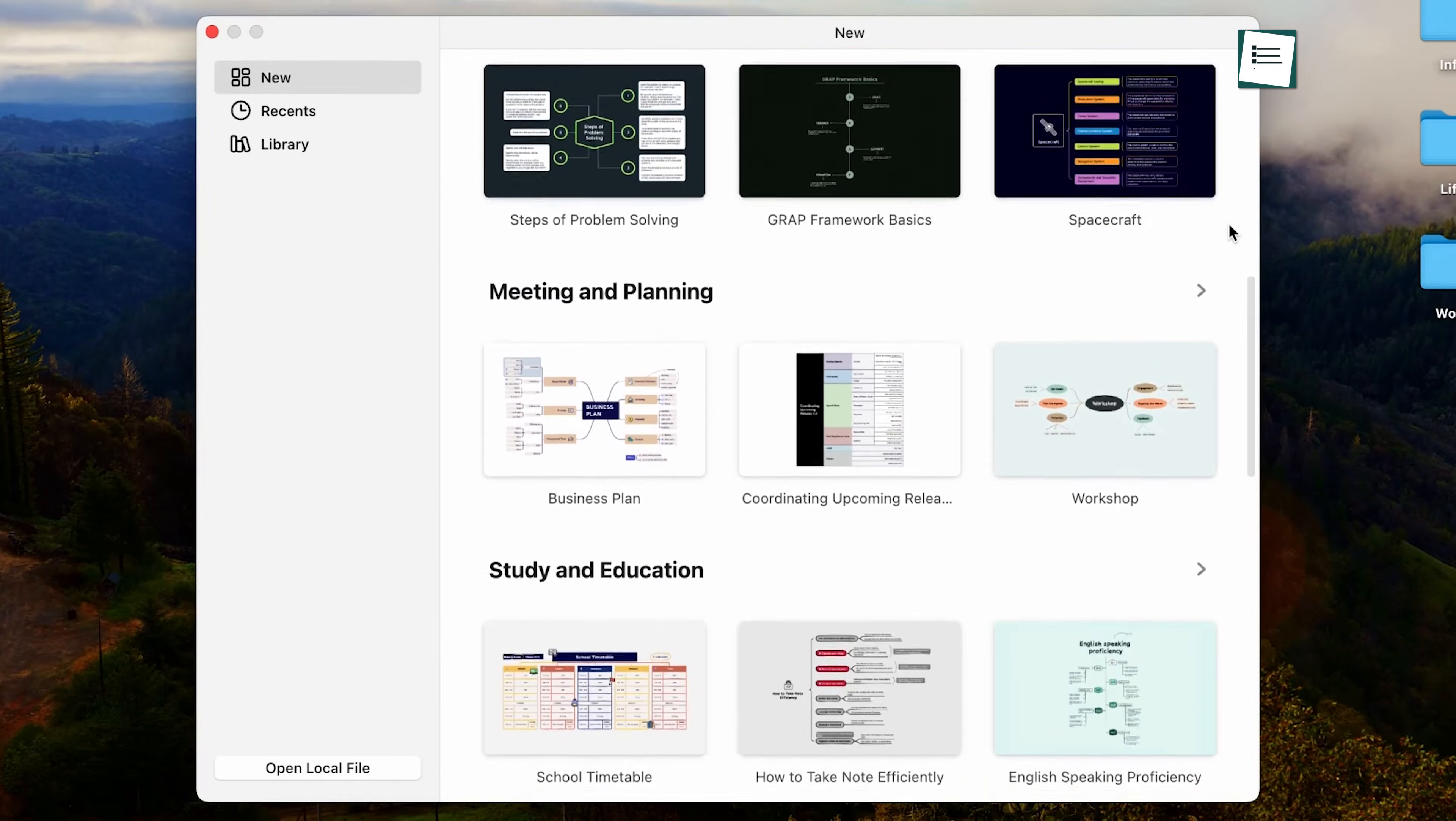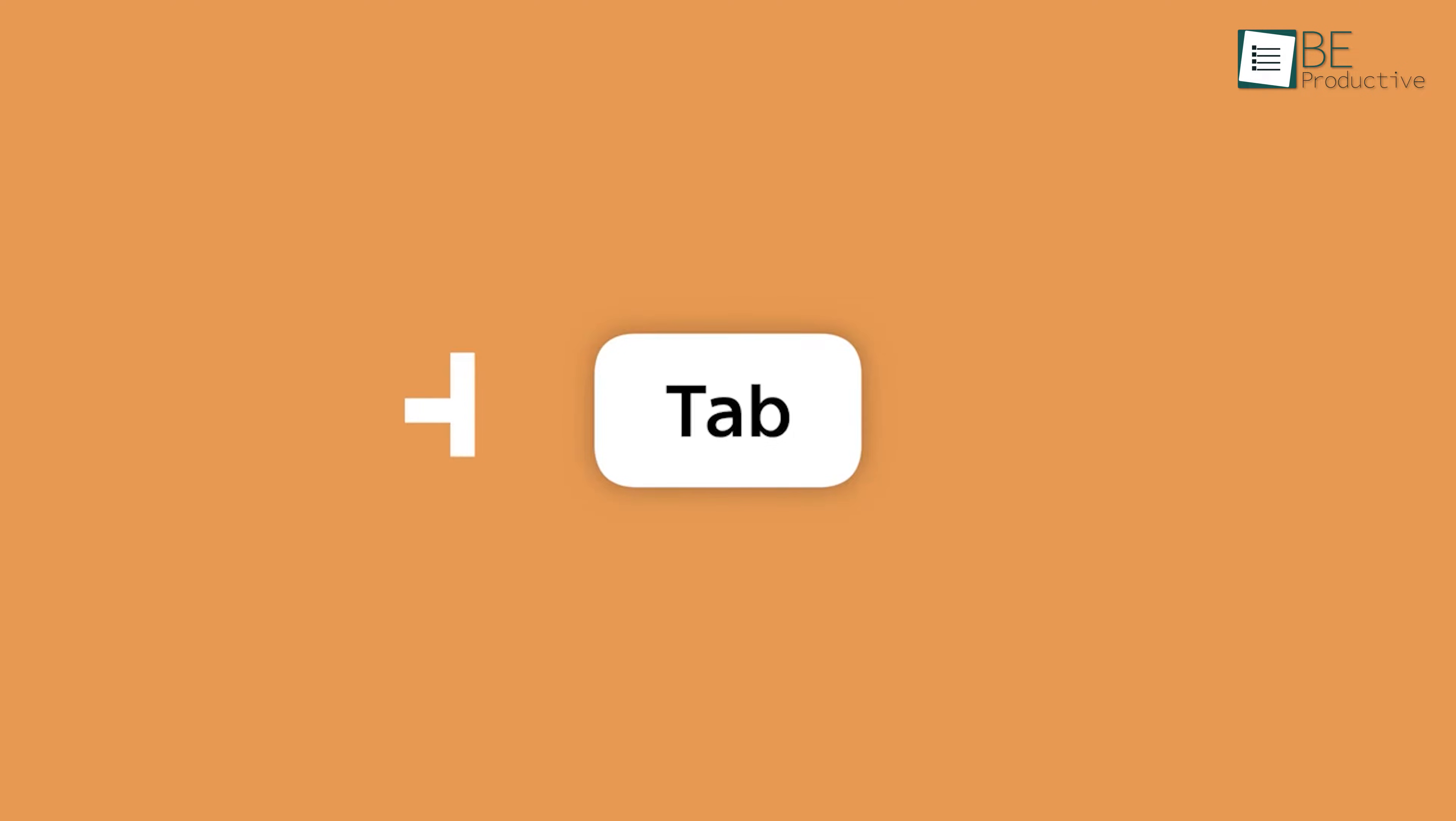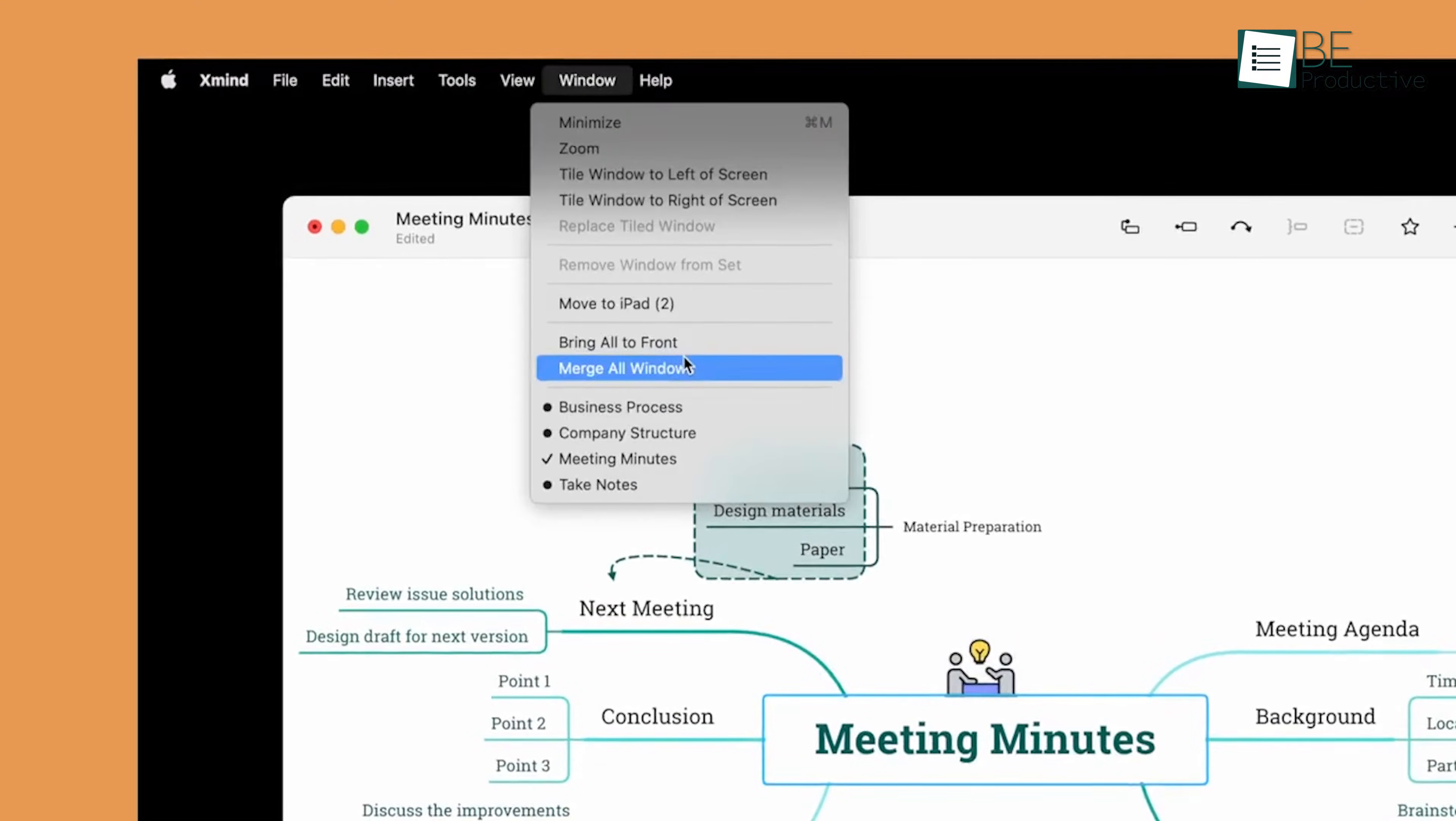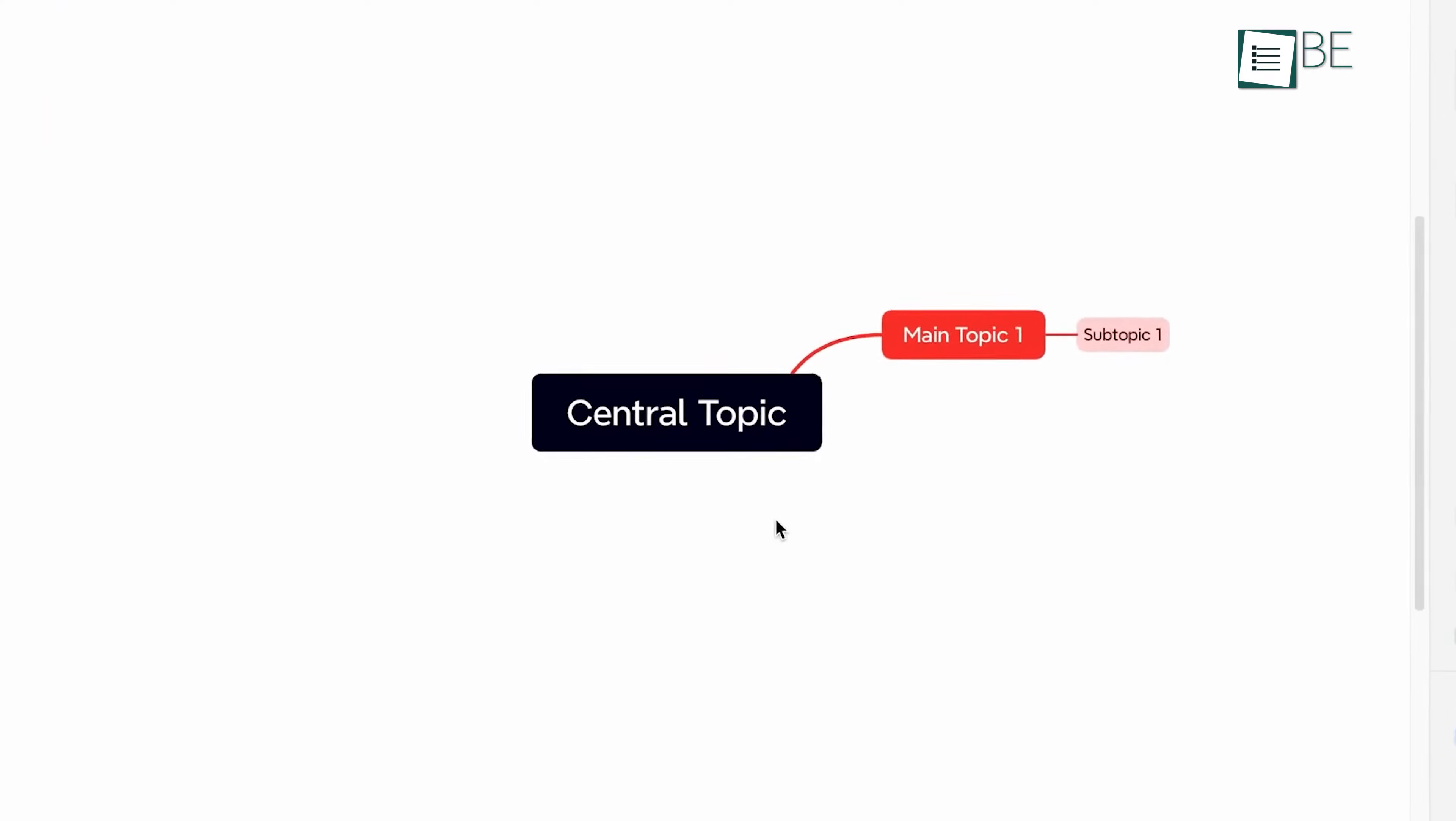The interface allows the opening of multiple sheets within the same map, similar to Microsoft Excel, which enables easy management of complex projects.